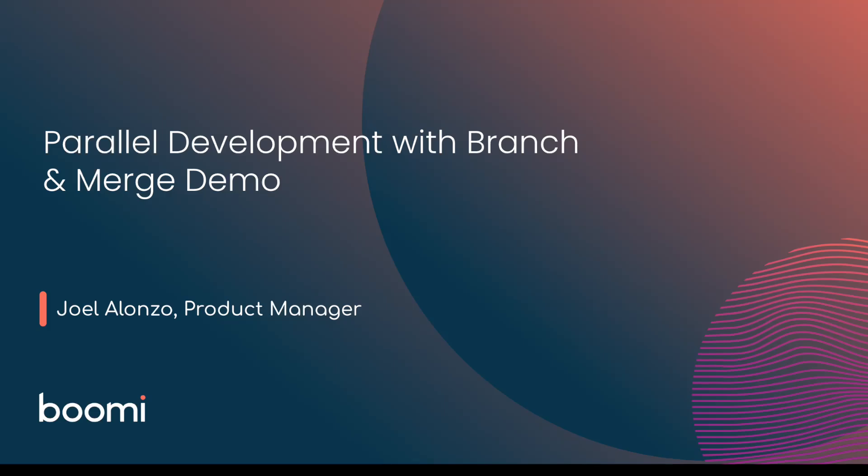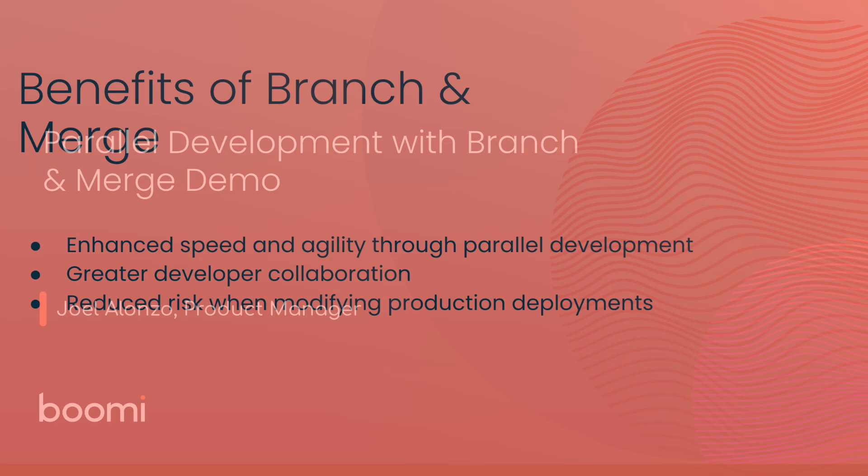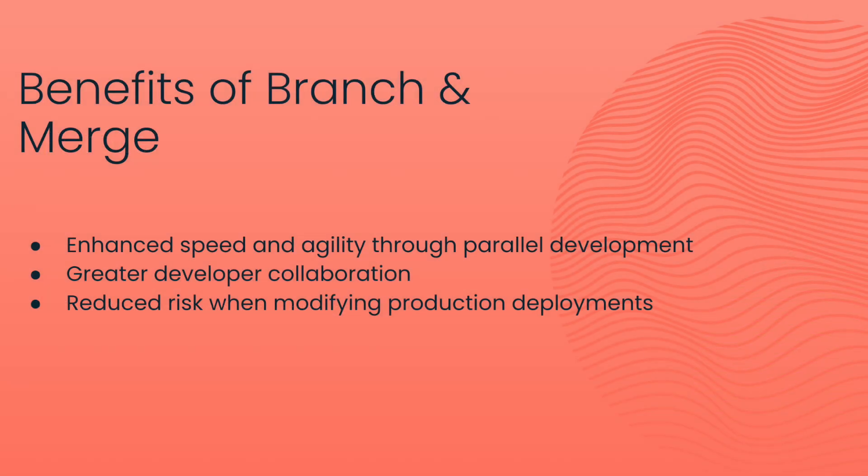In today's ever-evolving digital landscape, having the ability to manage integration processes efficiently without disruption is essential for maintaining agility in your business. Let's dive into how this feature works in enhancing your integration workflows. But first, let's spend a moment to talk about why these features are so important.